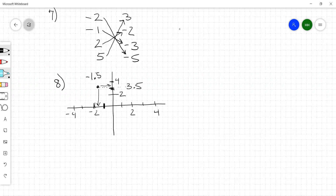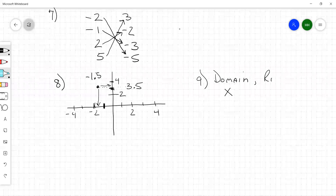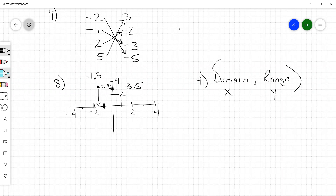Number 9 says find the domain and the range. The domain is all your x-values; the range is all your y-values. You're doing the same process as number 8 — domain is x, range is y.